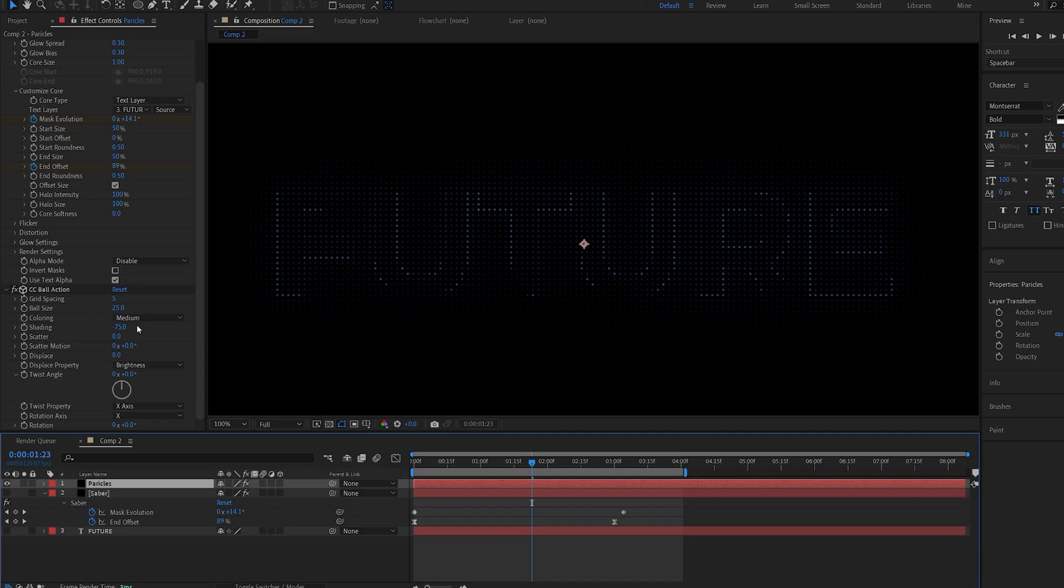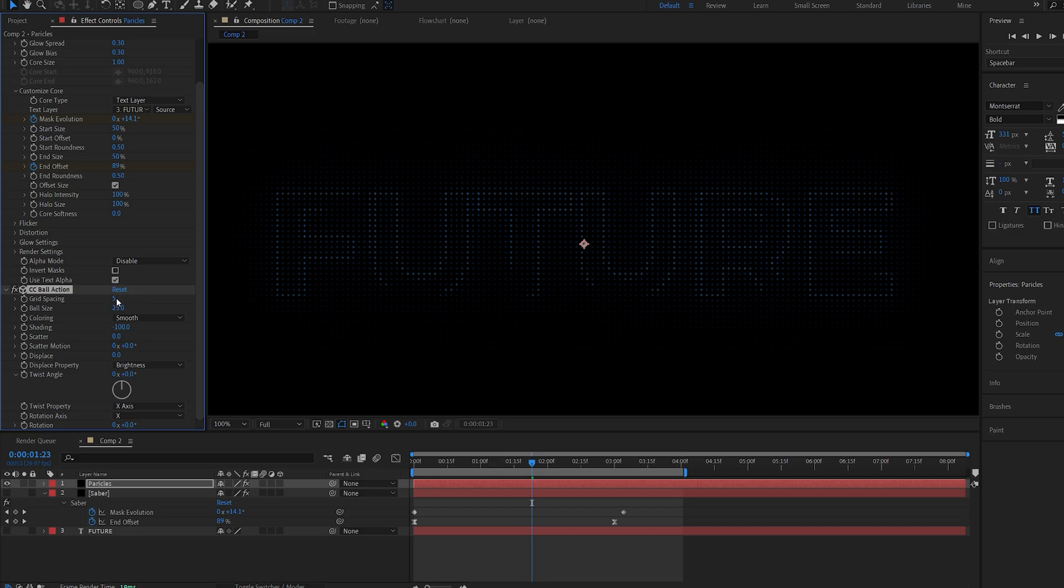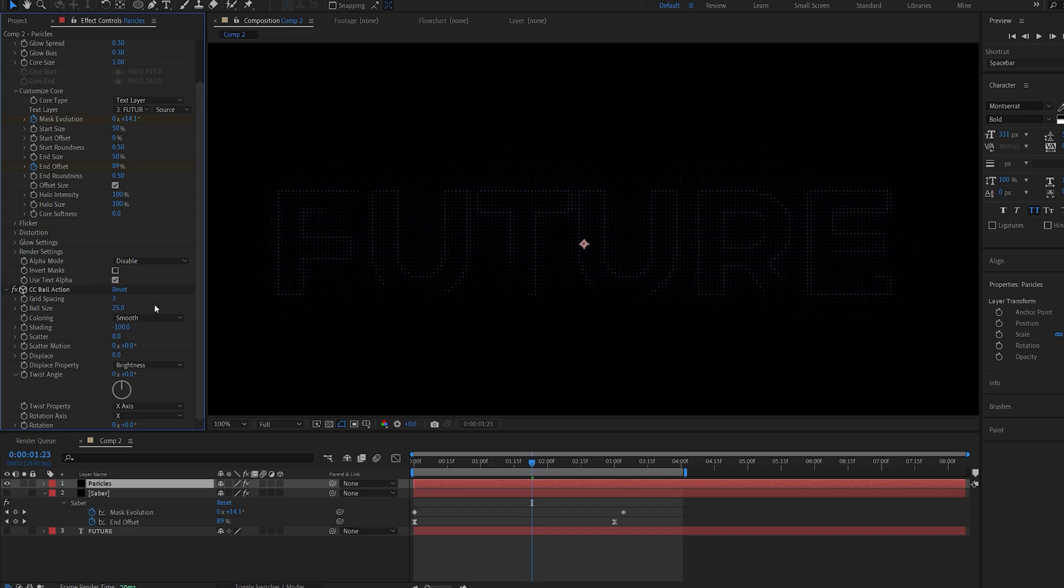Now I'll set the coloring here to smooth and we don't need any shading so I'll set it to minus 100. Under grid spacing this basically defines how many particles we're going to have. So the lower you go, for example 3, you're going to have more of the circles appear.